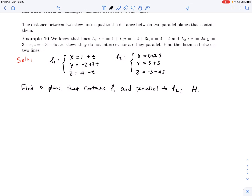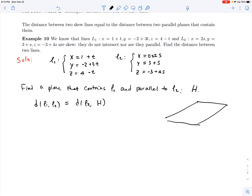Once we have that plane H, any distance from L2 to the plane equals the distance from L2 to L1. So the distance between L1 and L2 equals the distance between L2 and plane H. We put L1 inside plane H. We can draw a diagram: here is L1, and here is L2, and the distance shown is exactly the distance between them, because parallel lines lie in parallel planes.